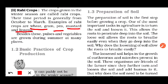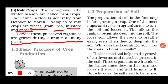To repeat: the crops grown in the winter season are called Rabi crops. Their time period is generally from October to March — sown in October and harvested in March or April. Examples: wheat, gram, pea, mustard, and linseed. Besides these, pulses and vegetables are also grown during summer at many places.